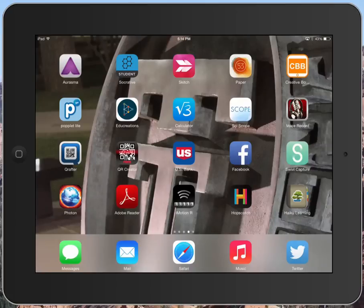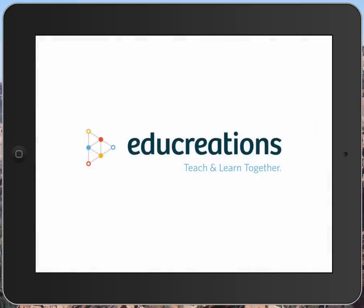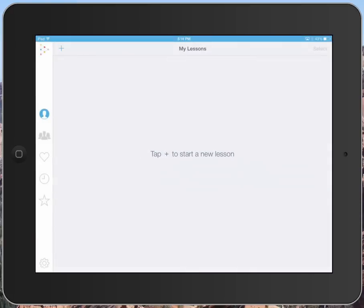Hello again, we're going to take a look at the app called EduCreations, which is in the second row next to Poplar. EduCreations is a great screencasting app, and by that I mean you get a blank screen or some sort of background that you can write and record over at the same time.